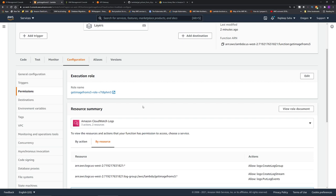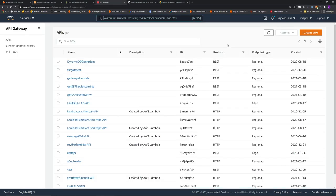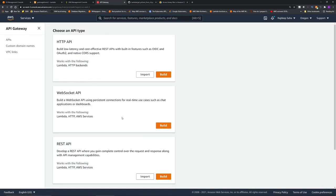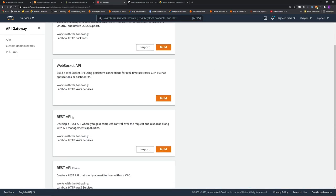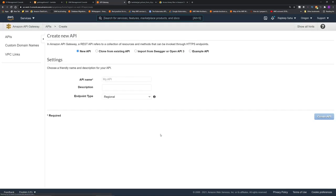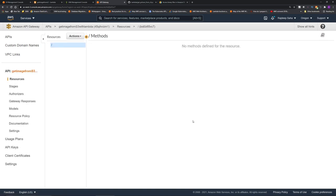Now let's go to API Gateway to create the API. I'm in API Gateway console. Click create API. Scroll down, REST API. Click build. Give a name of the API. I gave the name get image from S3 with Lambda. Very verbose name. Click create API.